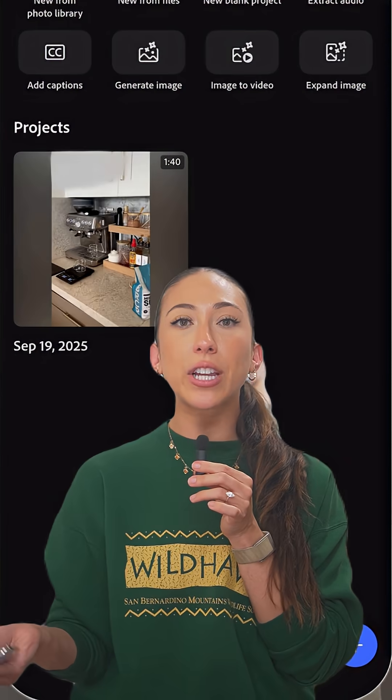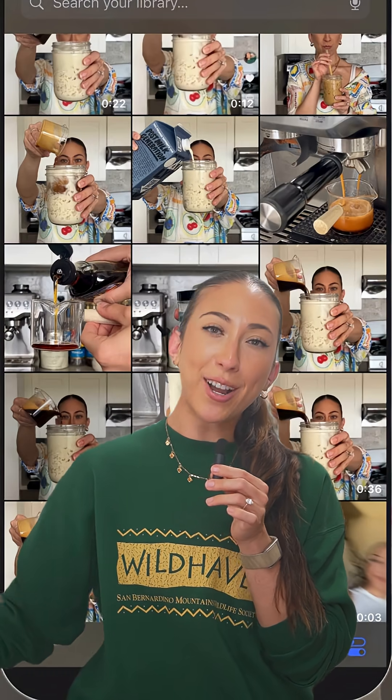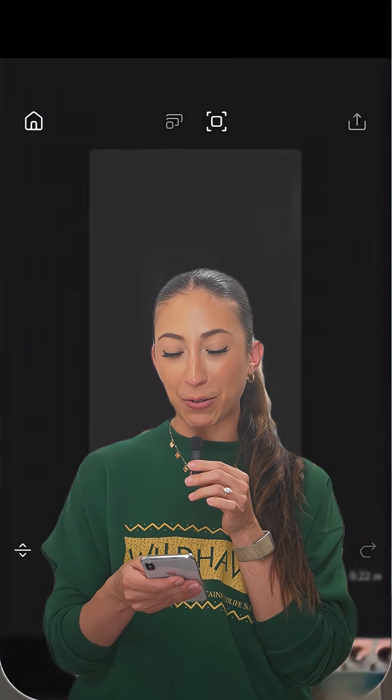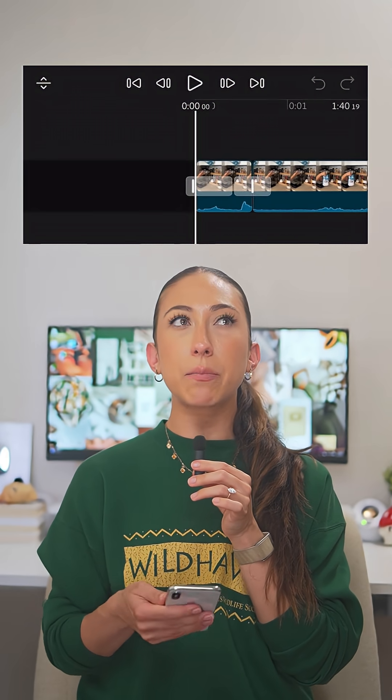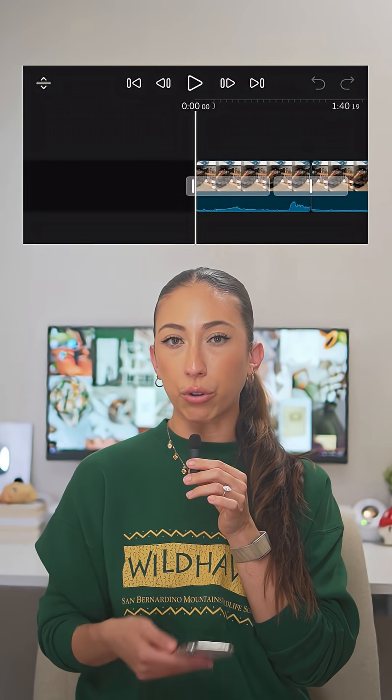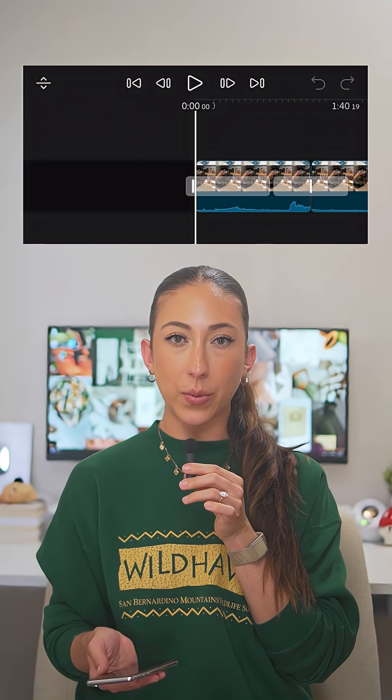First things first, we're going to open a new project and upload our footage from our camera roll. Once my footage is in the project, I like to zoom in on the timeline because it gives me the most controlled precision this way.